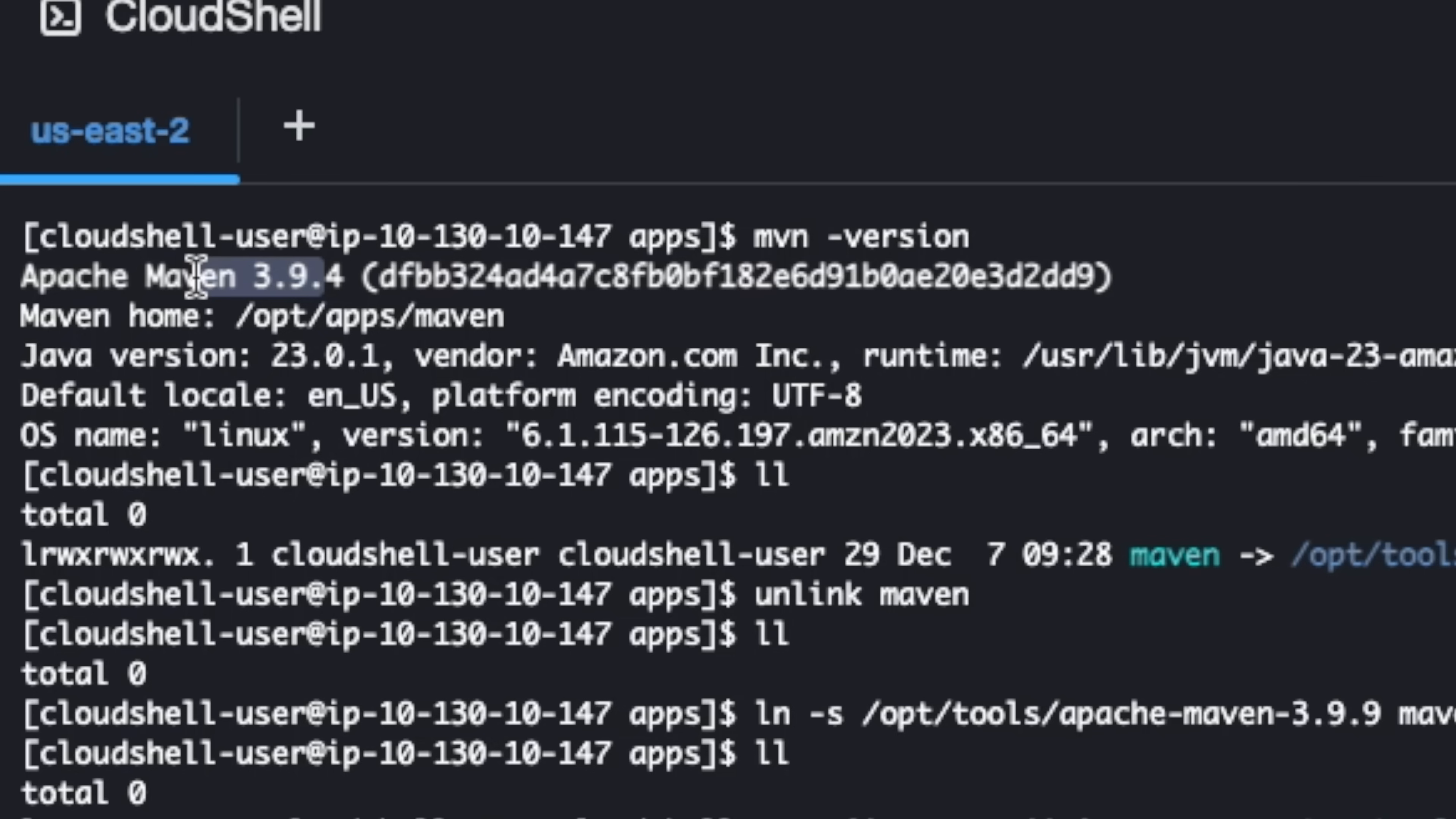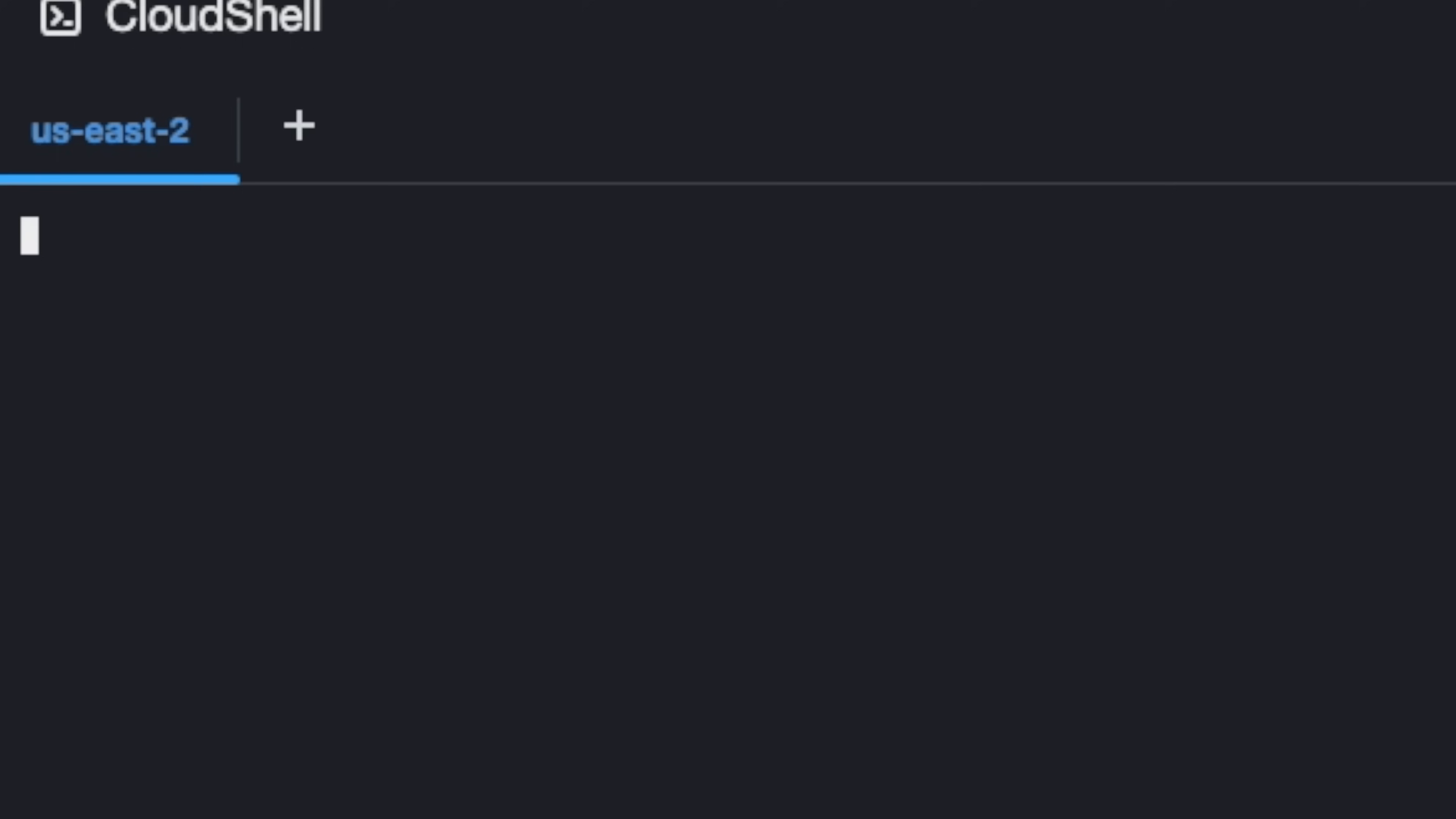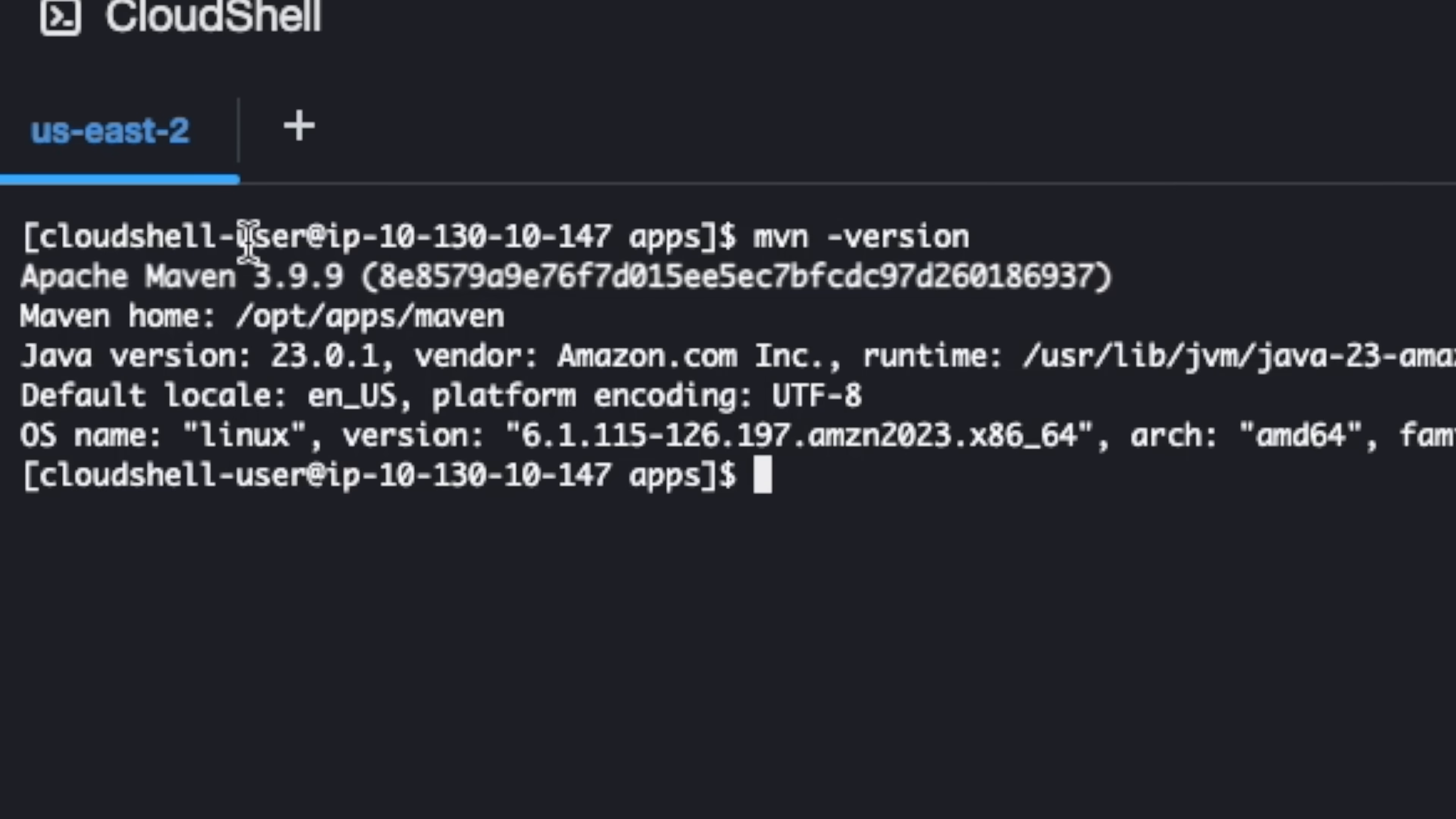So if I do now, if I say maven -version, look at that. I'm going to just clear this. If I do maven -version now, now it's pointing to a different version, the latest version.